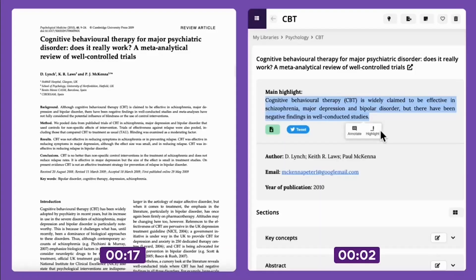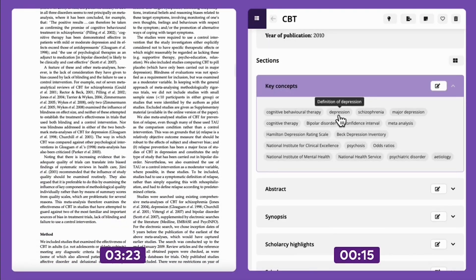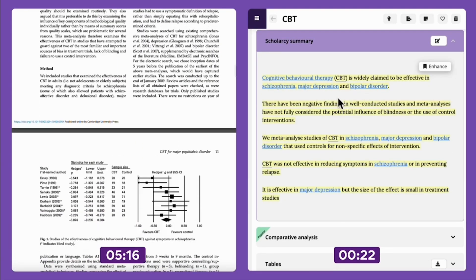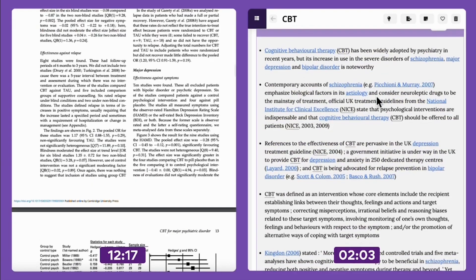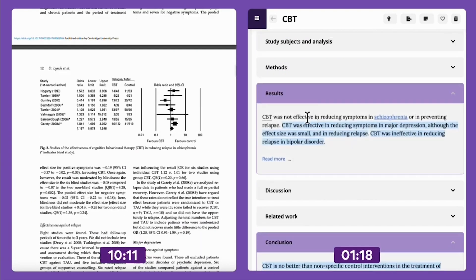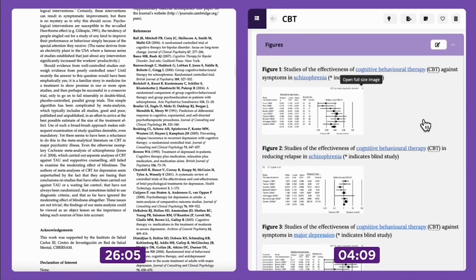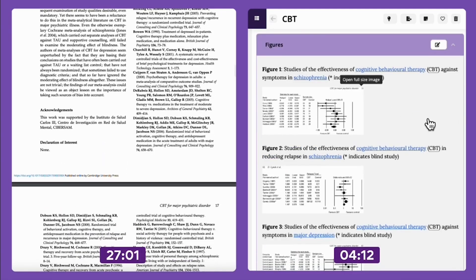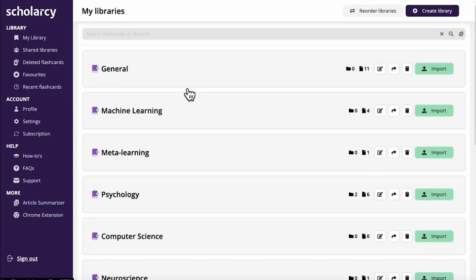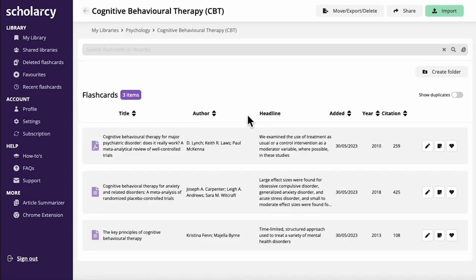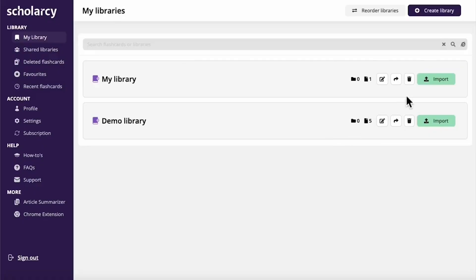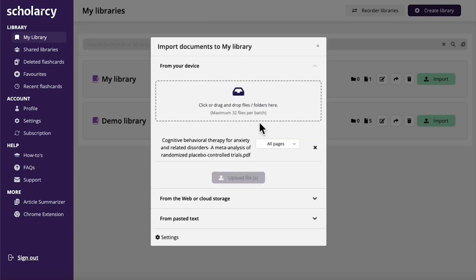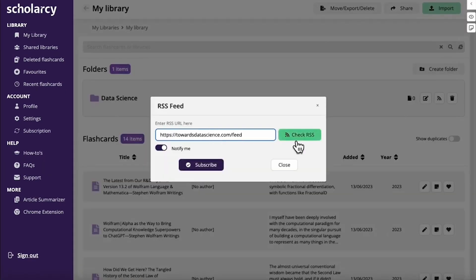Number 6. Scholarcy. Imagine having a dedicated sidekick to help you navigate the vast landscape of academic research. That's what Scholarcy offers. This AI tool understands the unique challenges of dissecting dense research papers, reports, and book chapters. Scholarcy breaks down the essential elements of any study, from the participants to the methodology, all the way to the key findings and even limitations, and turns those elements into easy-to-use, interactive flashcards.